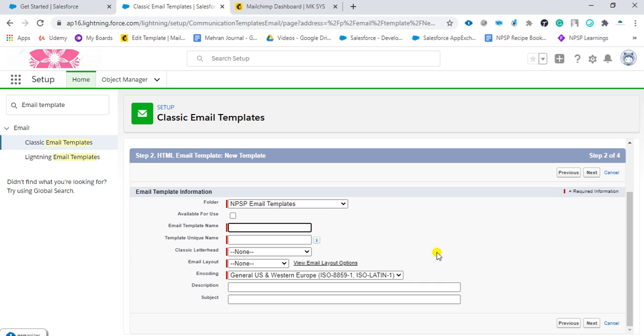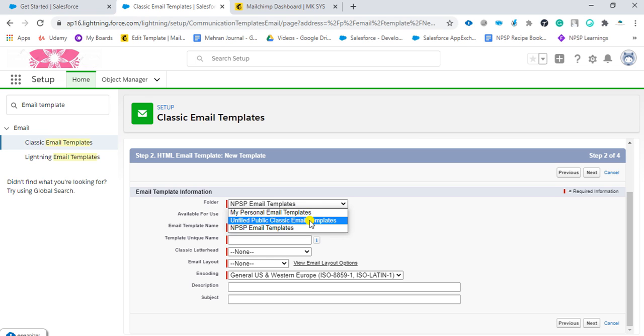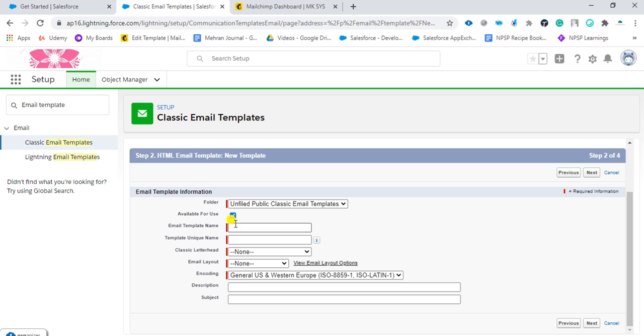You can see here in which folder you want to do this. Personal email templates folder will be usable only for you. Public classic email template will be visible for everyone, and NPSP email template is visible for the nonprofit success pack. I will click on the unified public classic templates and check the box for 'available for use.'